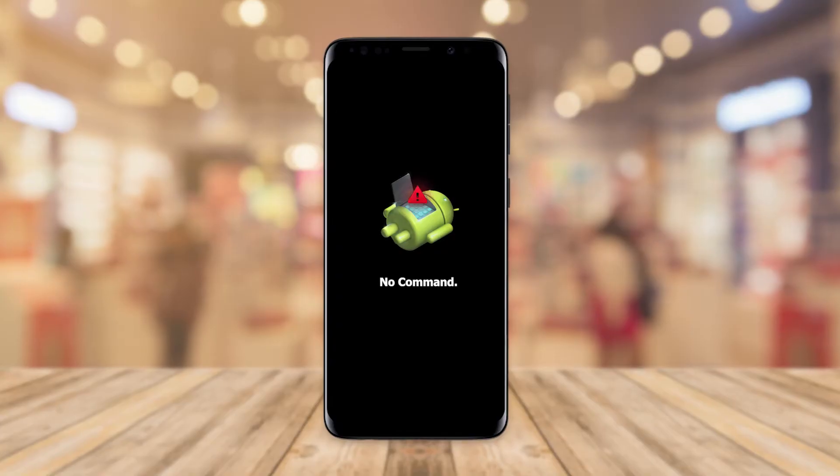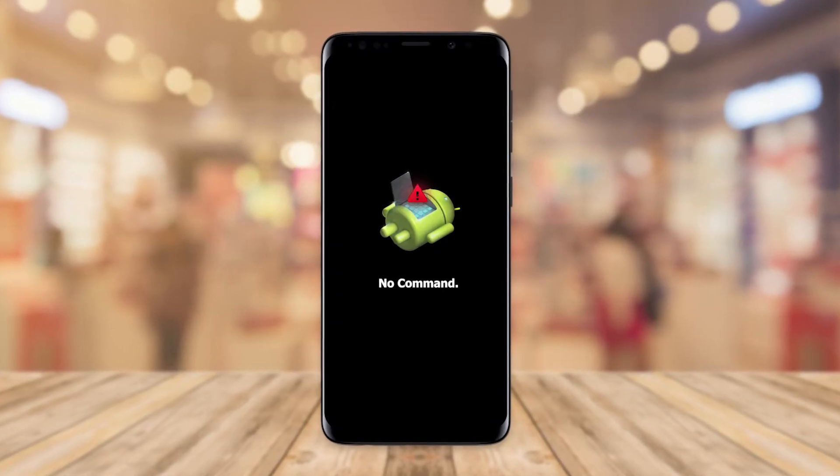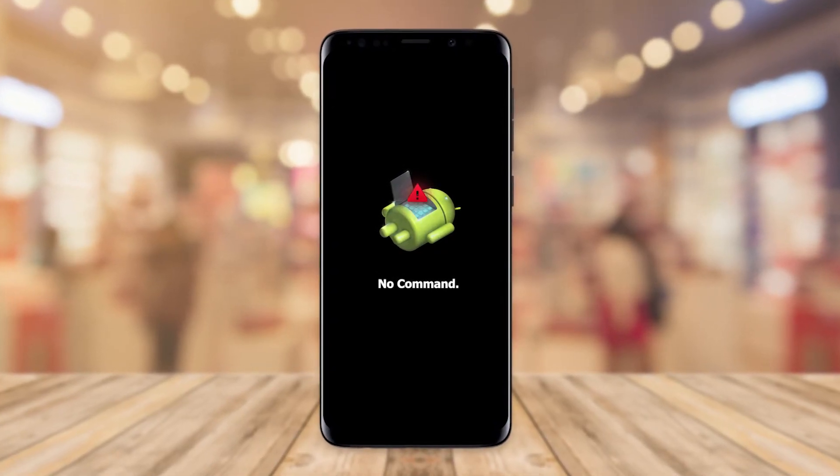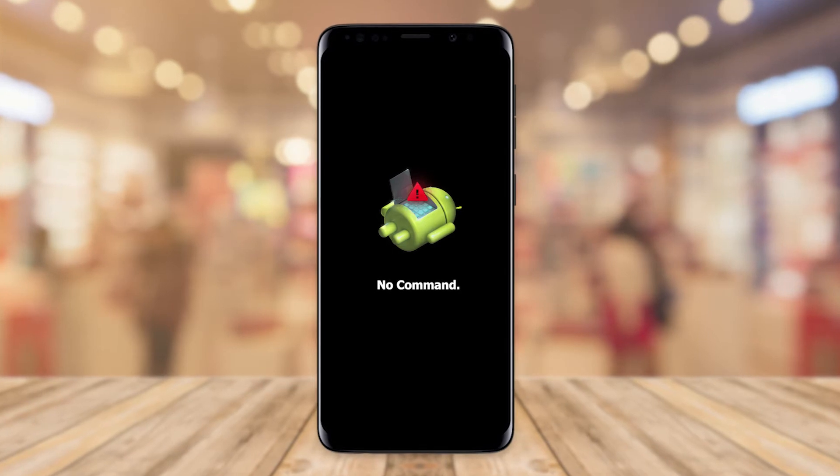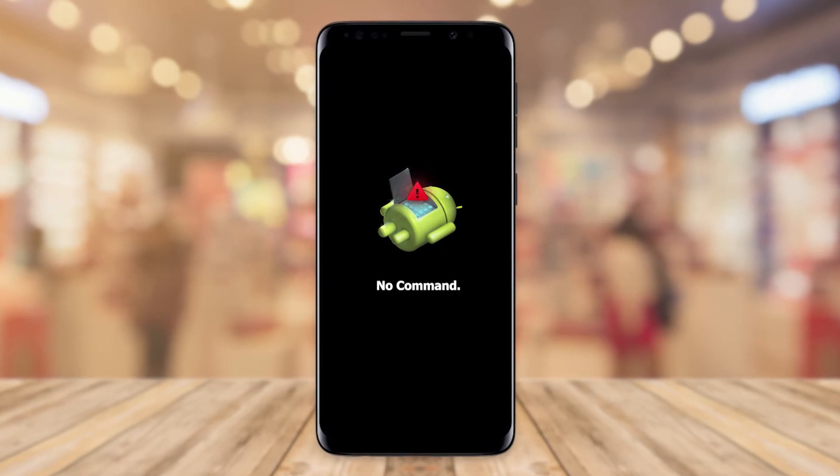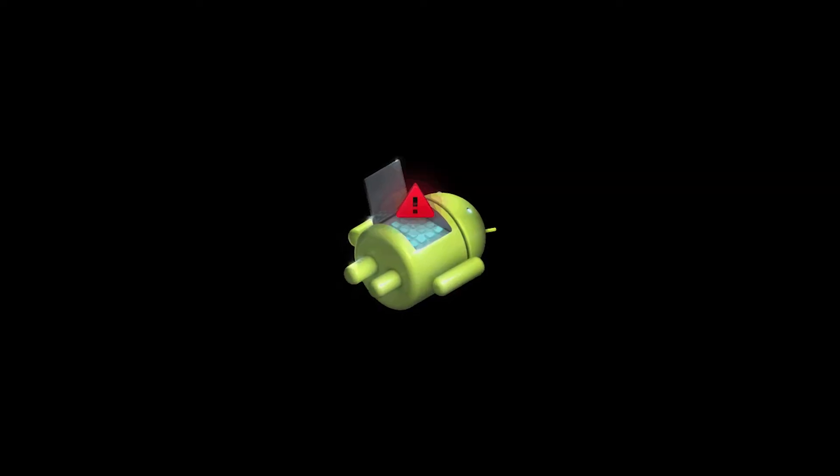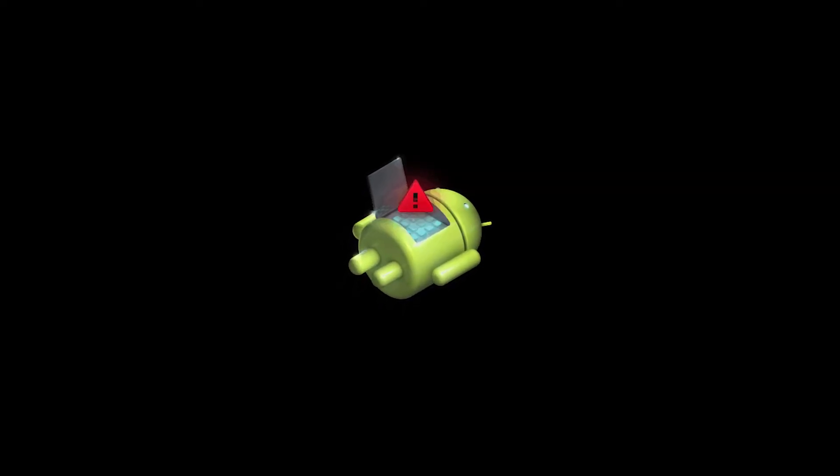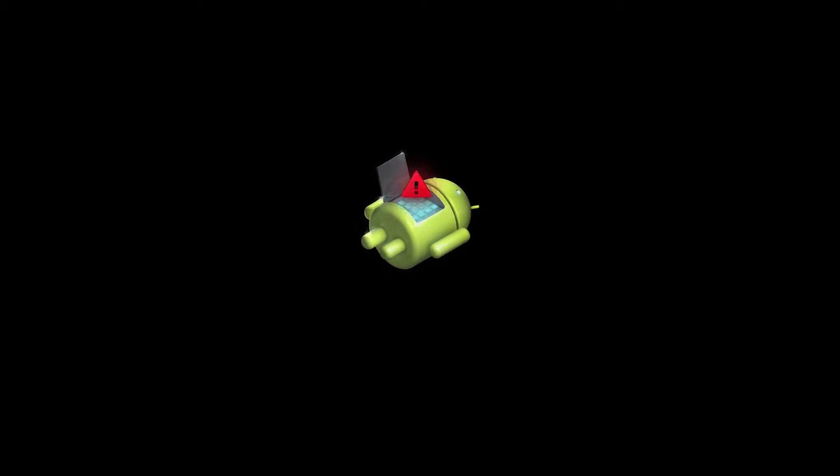The no command screen appears on your Android when your phone tries to enter the recovery mode but waits for a specific command. This mode might be quite frustrating and troublesome for users as it doesn't go away easily.